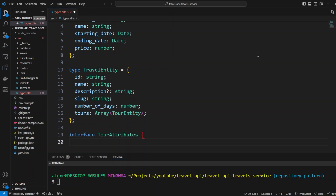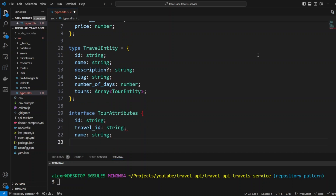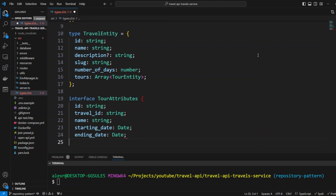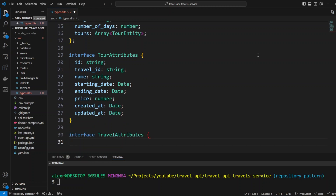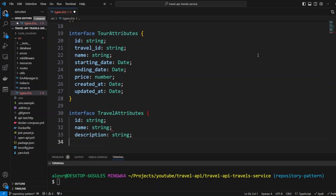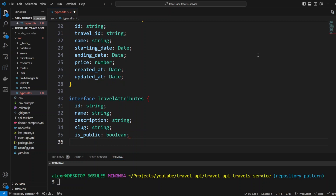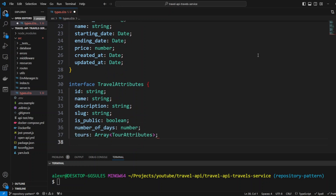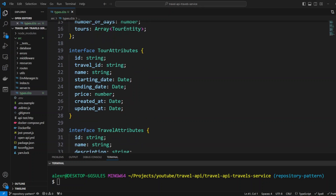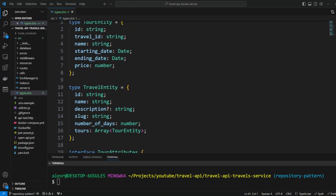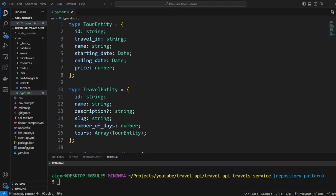Now we're going to define the TourAttributes interface with properties: ID, travel ID, name, starting date, ending date, price, created at, updated at. And the TravelAttributes interface with: ID, name, description, log, is public, number of days, tours, created at, and updated date. The TravelAttributes interface and TourAttributes interface is what we're going to get back from the database or rather the repository. And then TravelEntity type and TourEntity type is what we are going to be returning in the API response.